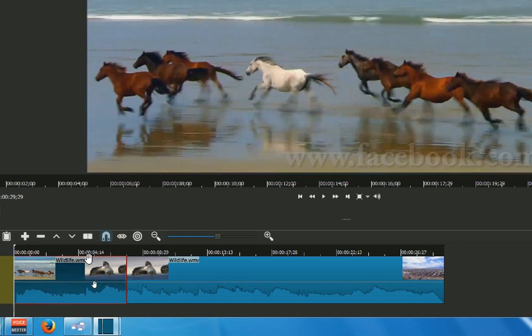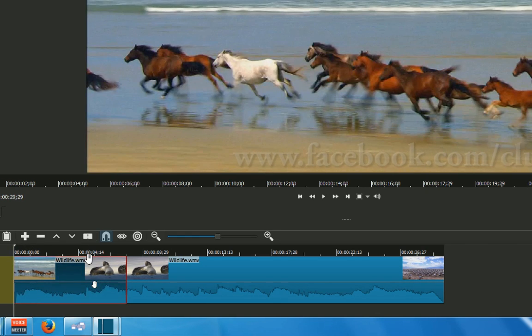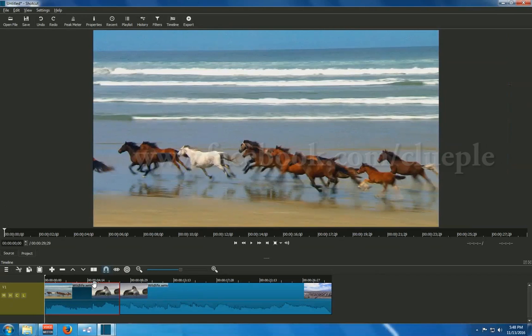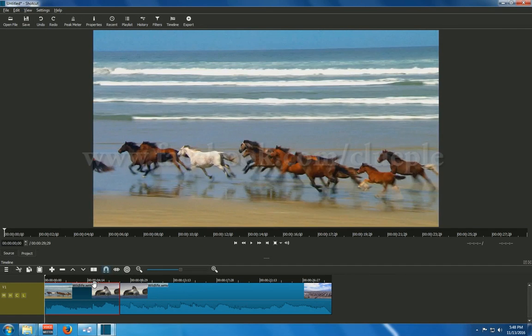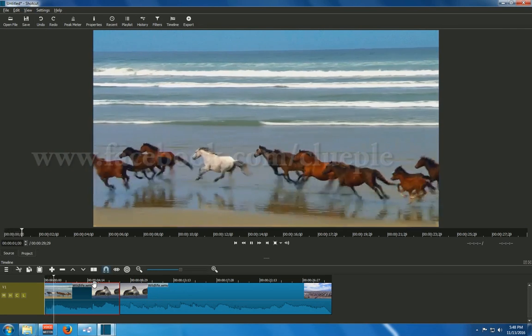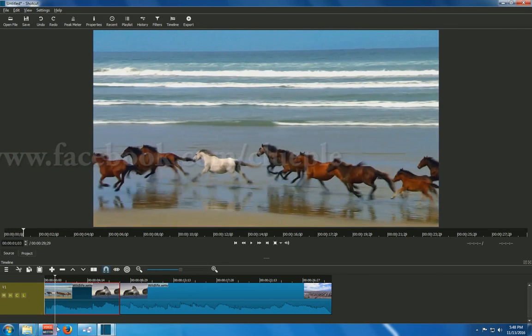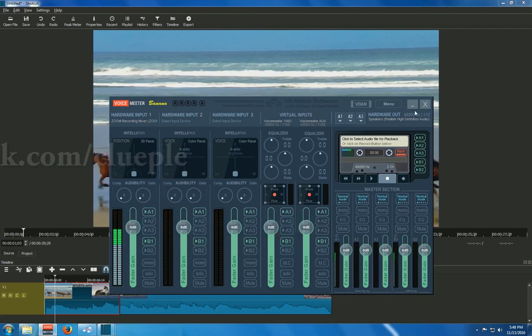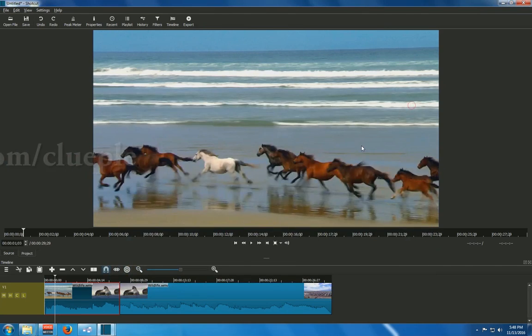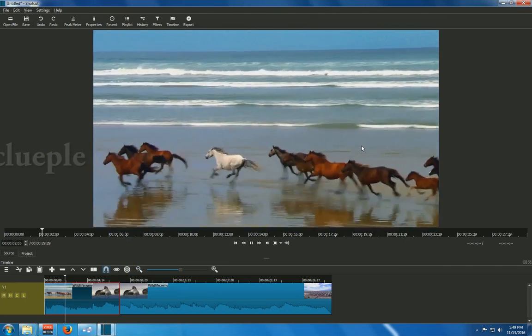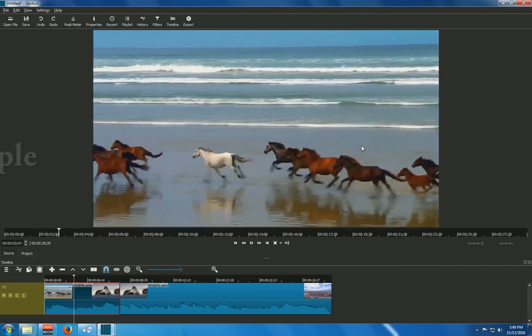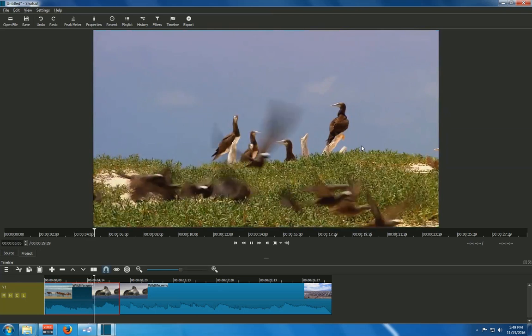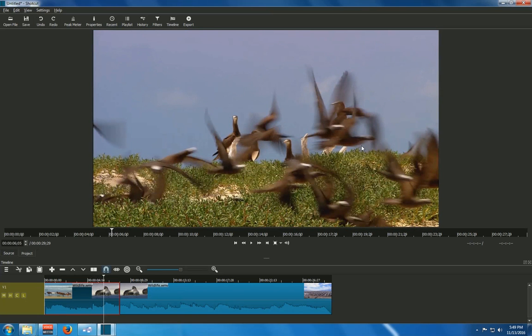Okay. Good. Let me turn on the sound. Yeah. Okay. So that's the original video. Let me cut this part also.